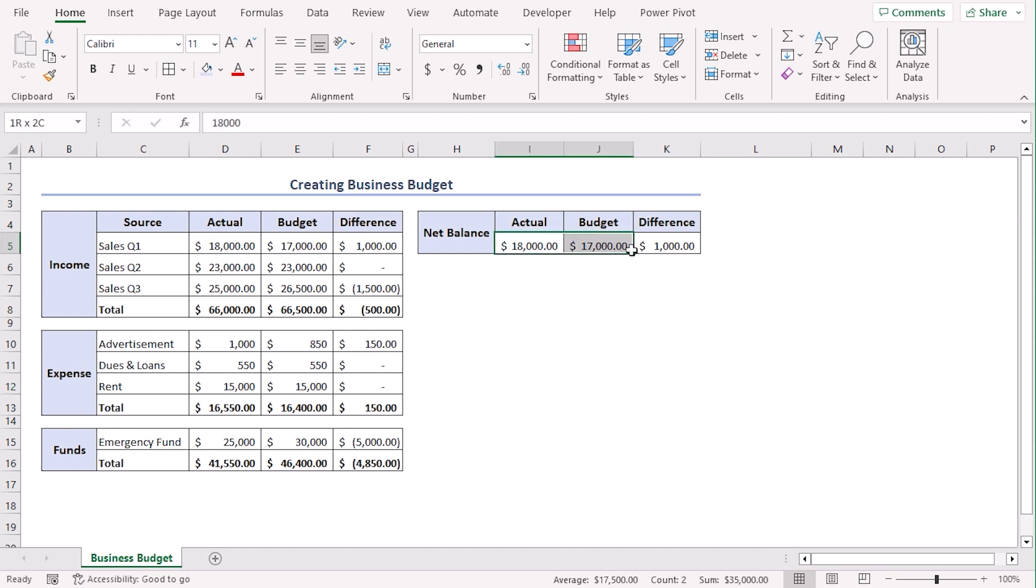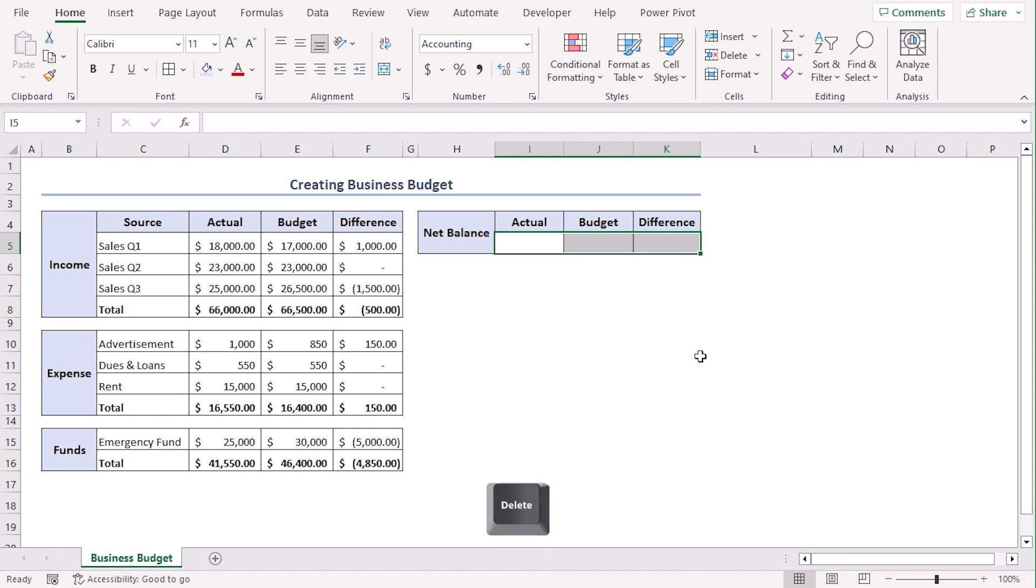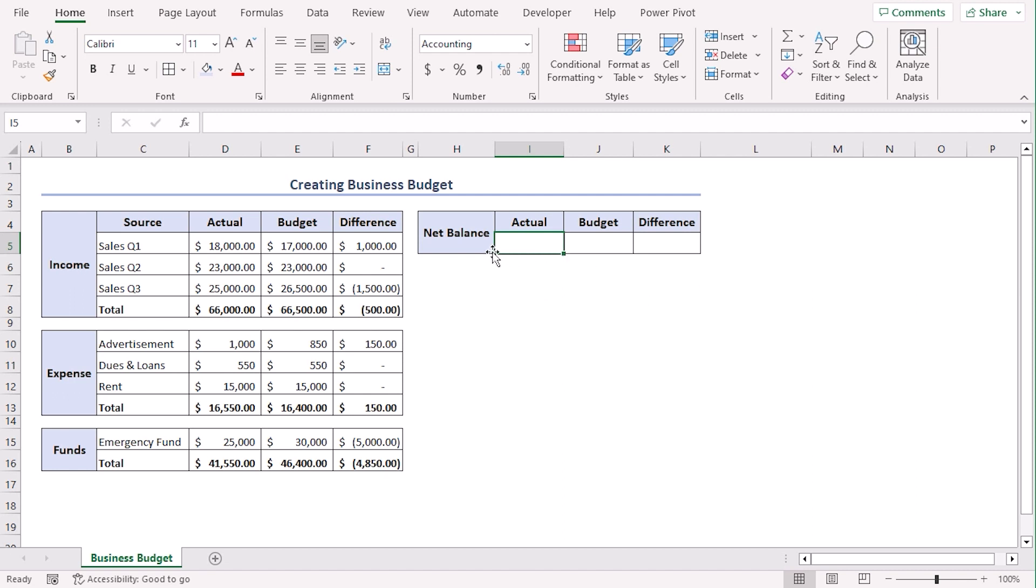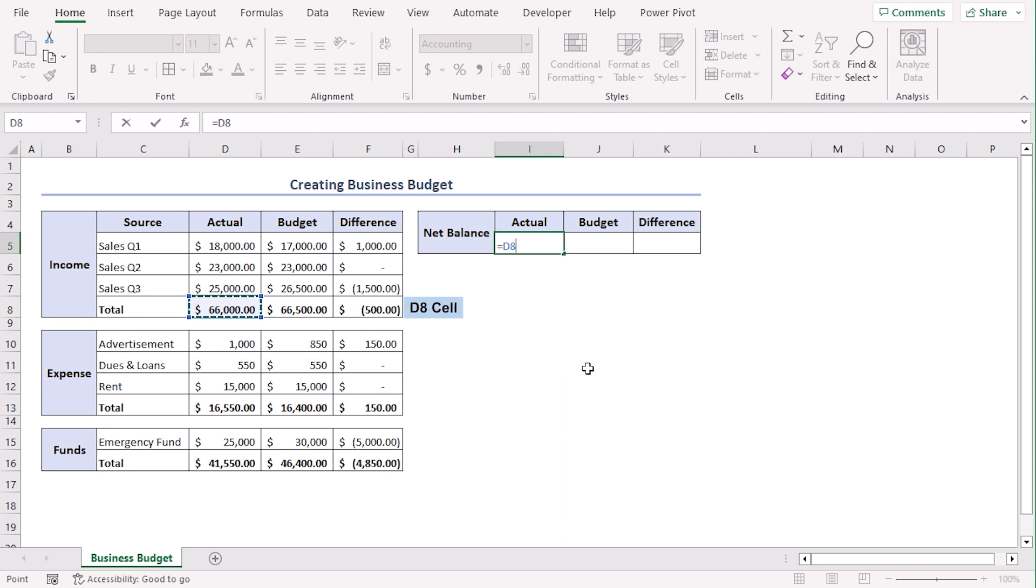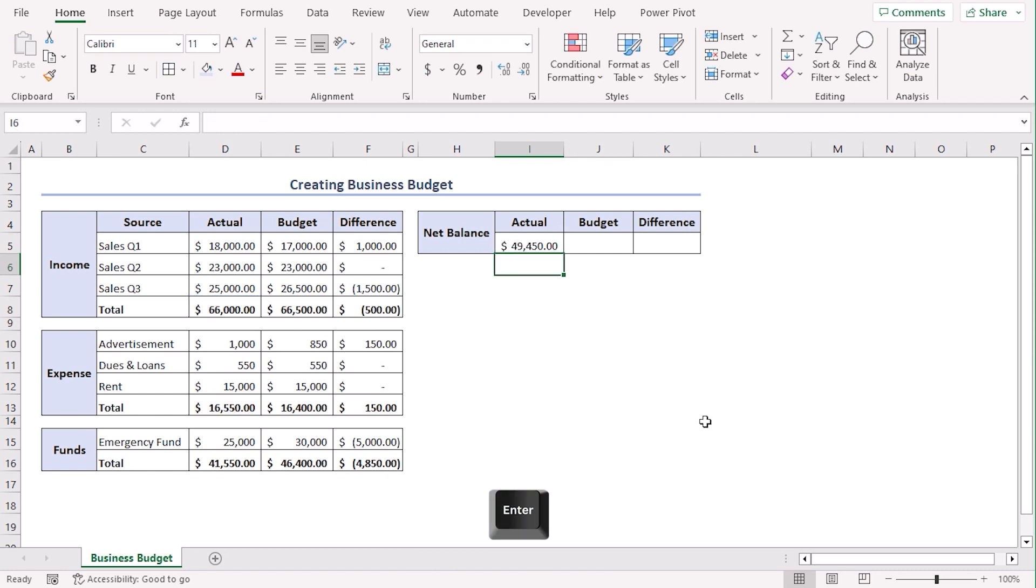Now, select I5 to K5 and click on delete to remove previous data. For our net balance section, we need to calculate the actual value. We can get the actual net balance from subtracting the total expense from the actual section from income total. So, let's type a formula which is equals D8 or actual income minus actual expense.